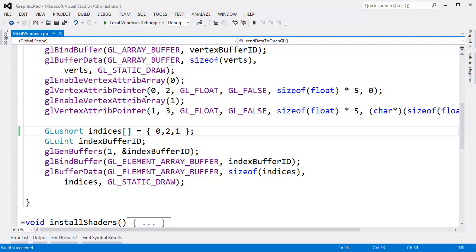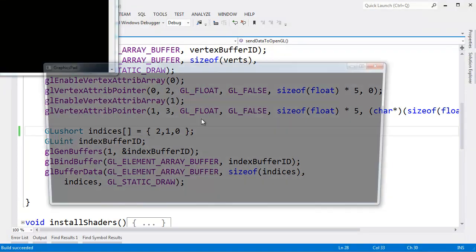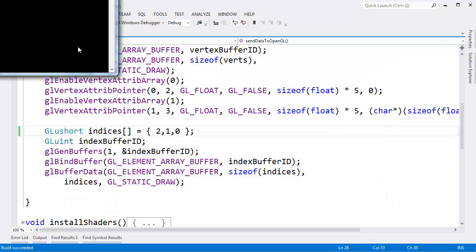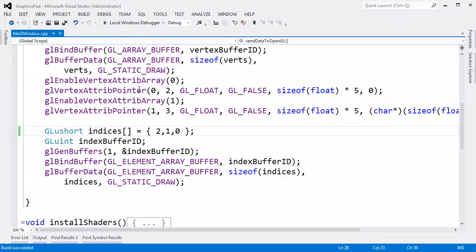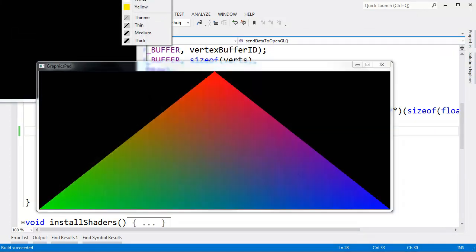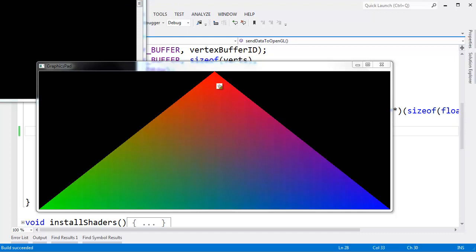Just to prove that I can do whatever I want here, I'm going to say 2 to 1 to 0, Ctrl+F5, build and run that. But the triangle will still not render because of the winding order. Let me demonstrate winding order a little bit better. I'm going to say 0, 1, 2, Ctrl+F5, build and run that. That should bring our triangle back, which it does.